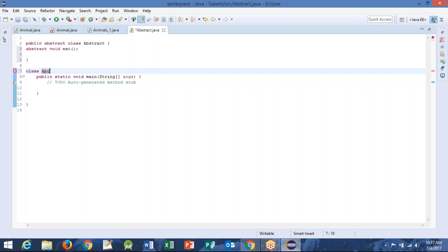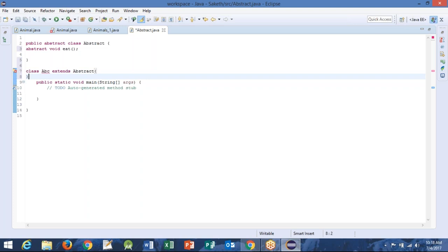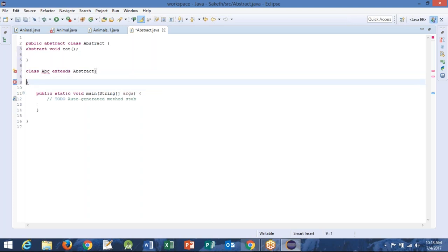Extends. Extends — abstract. So start the curly braces. You are overriding — you are inheriting the abstract class features.